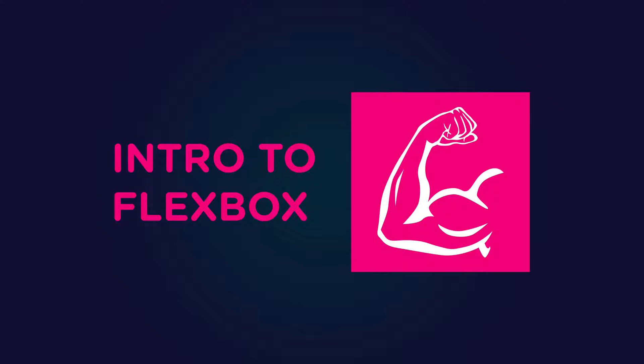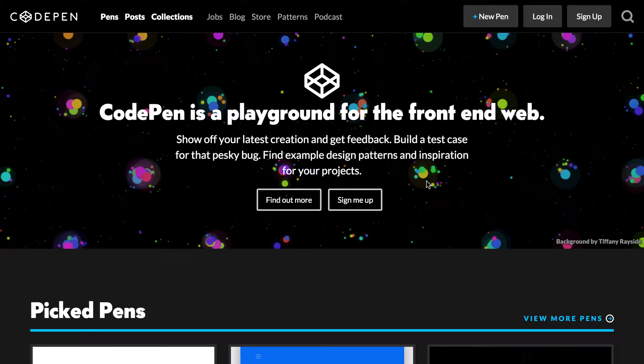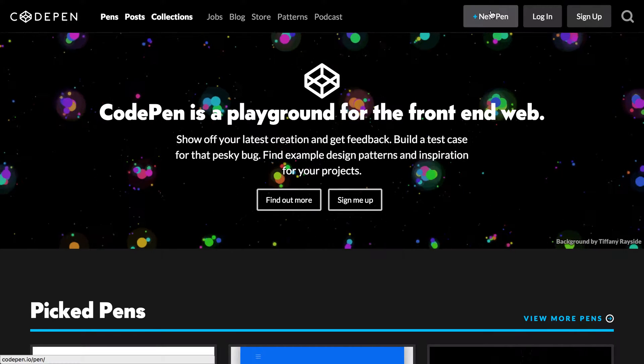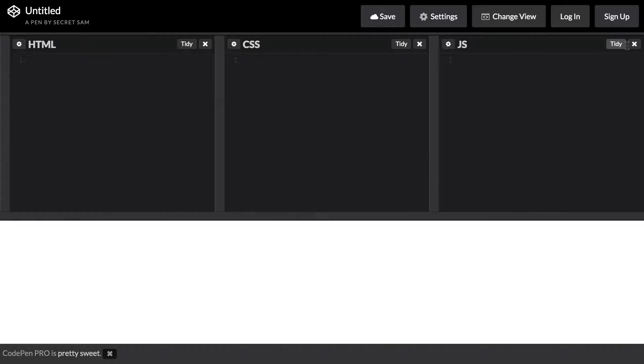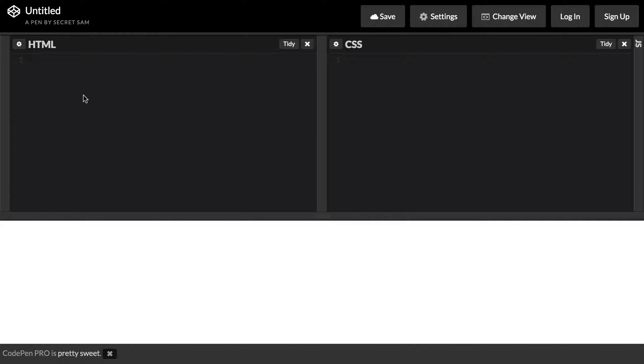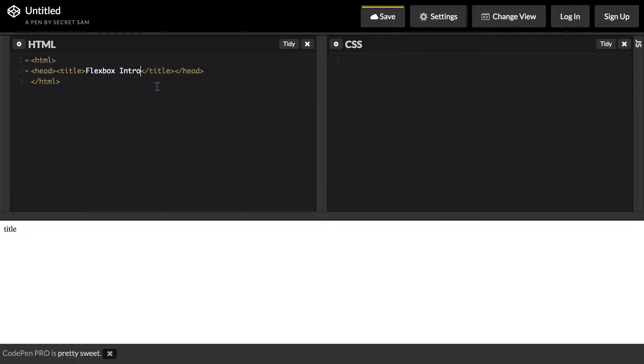I'm here on CodePen and I'm just gonna go ahead and create a new pen. I'm gonna close the JavaScript panel and just use the HTML and CSS panels. I'm gonna create a blank HTML page, create a head and give it a title of Flexbox intro.